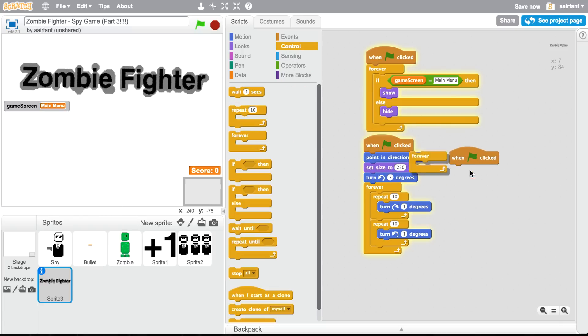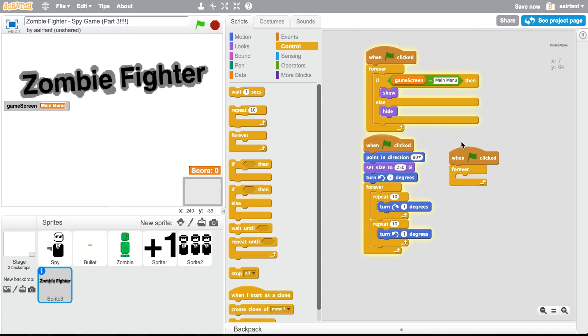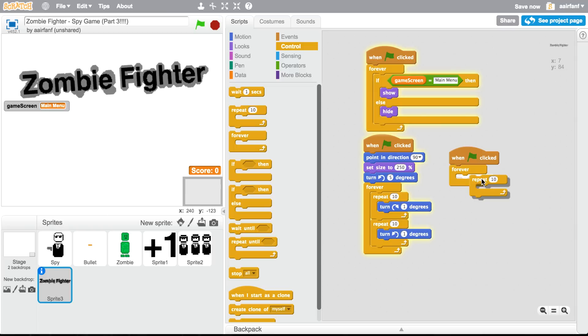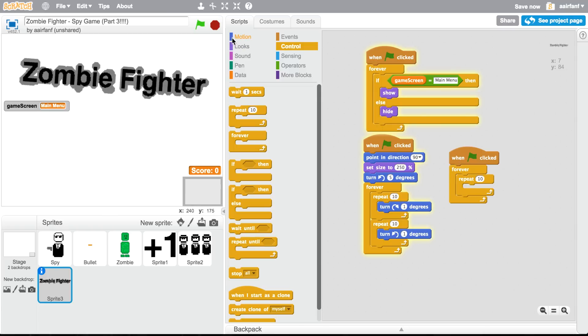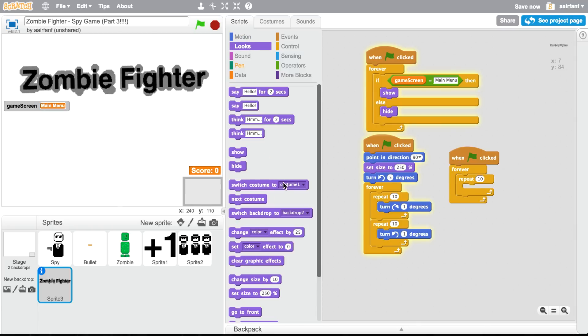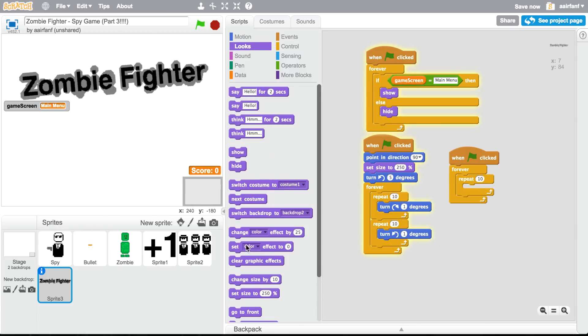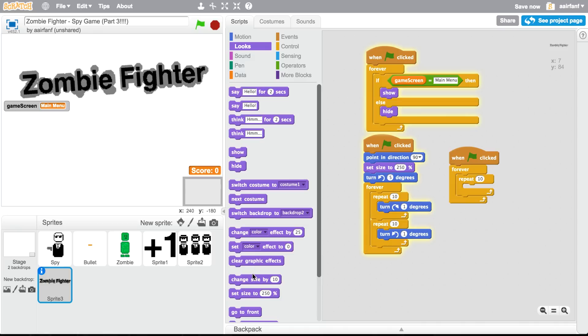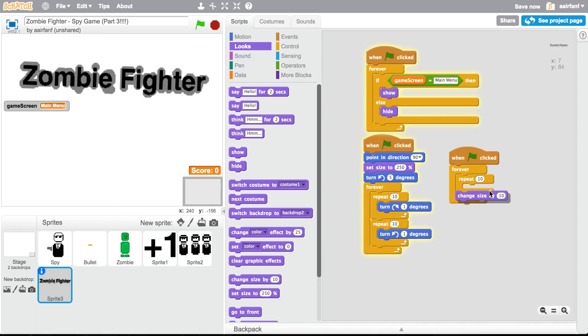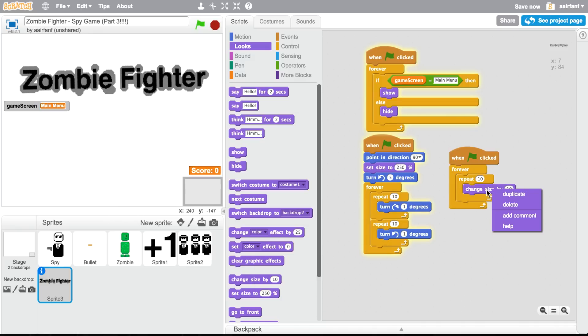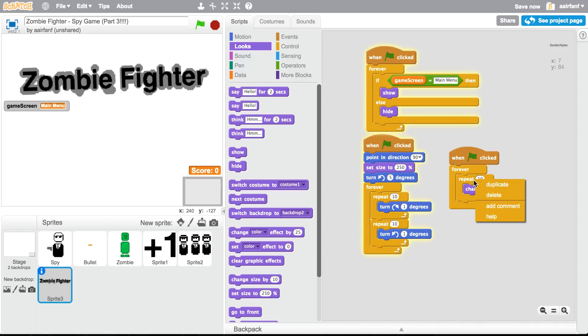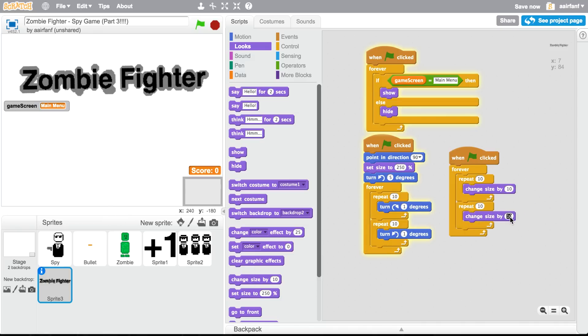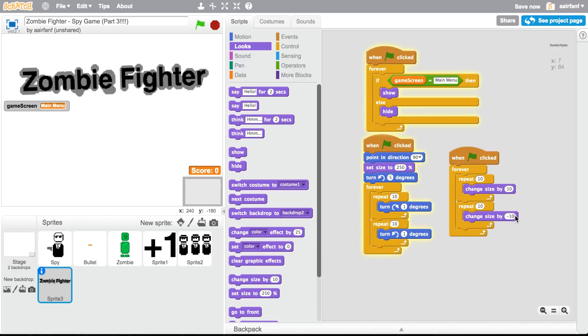And then we're gonna have another one. Flag clicked, forever, repeat 10 times, increase our size. So go to looks, change. Is there a size? I haven't worked with this. Yeah, change size by 10. And then change size by negative 10.